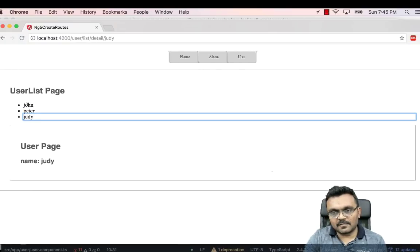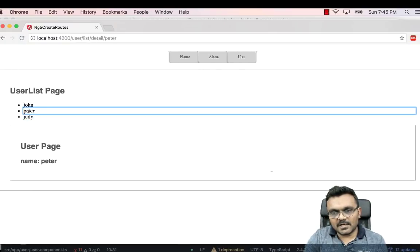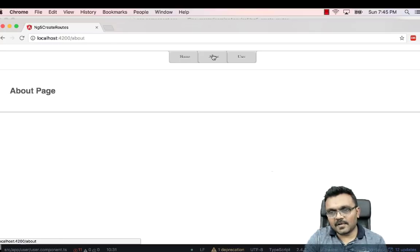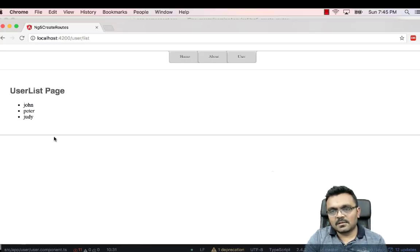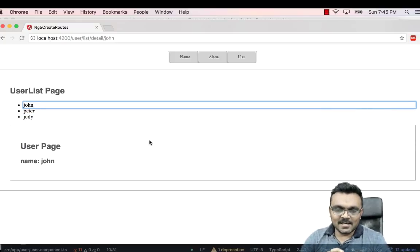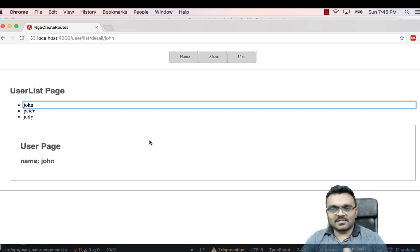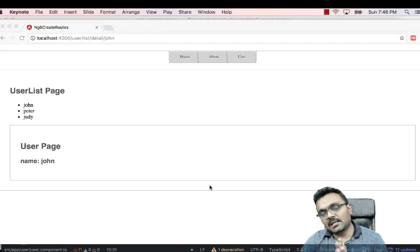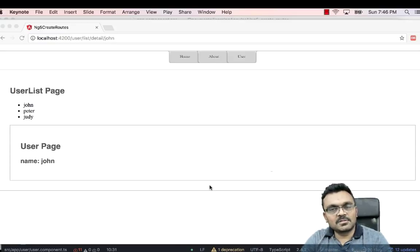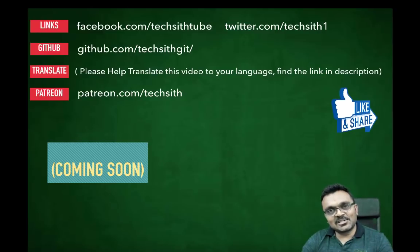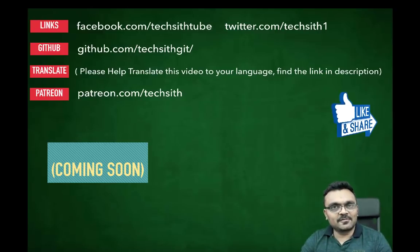If I click on John it shows John's page, if I click Peter or Judy it works too — passing the name through the URL parameter. The about and home pages also work fine. This is how routing works in Angular. If you have any questions, let me know, as this covers complex syntax. I'll provide a link to the project in the description, and if you learned something please like, subscribe, and leave a constructive comment.